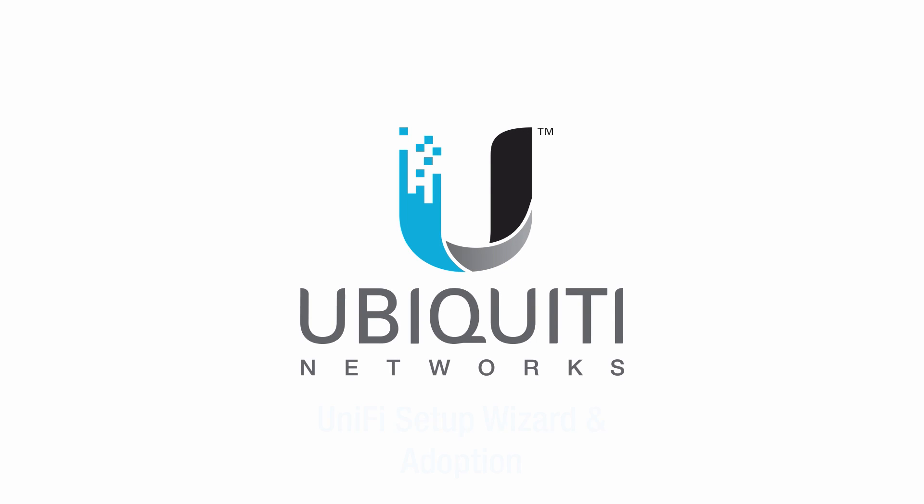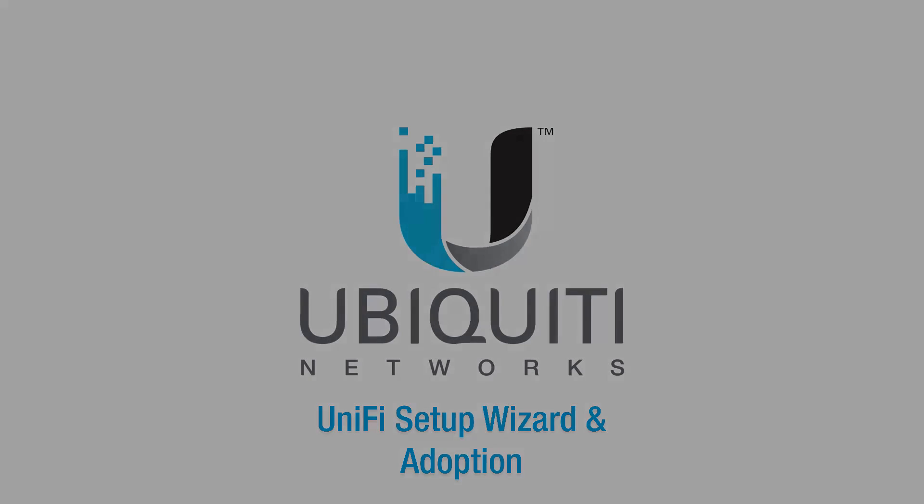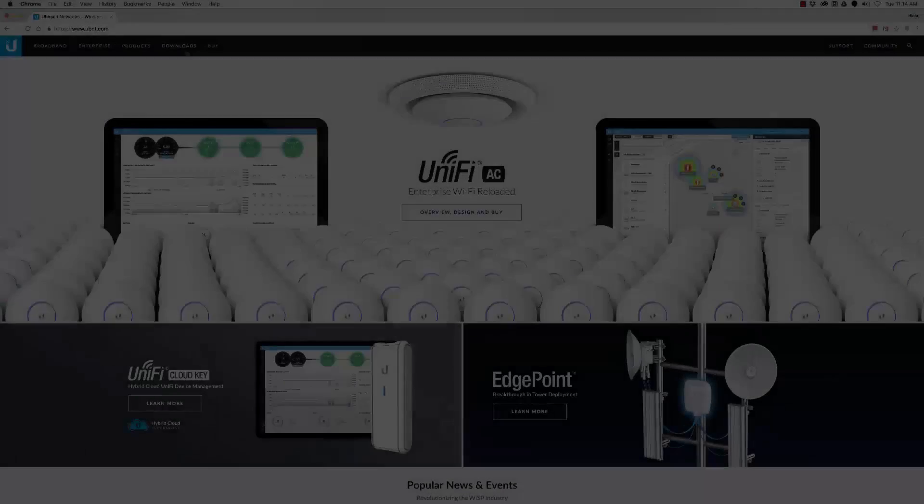I'm Blake. In this video, I'll demonstrate the UniFi Setup Wizard and show you how to adopt UniFi devices to the controller for centralized management.